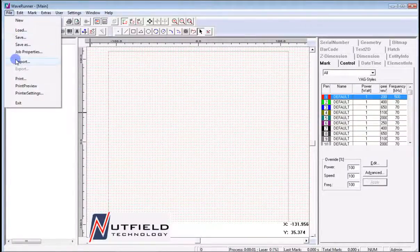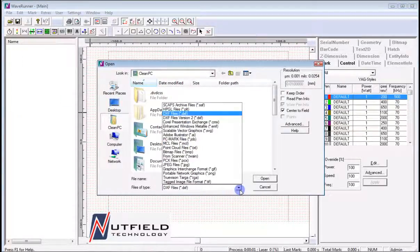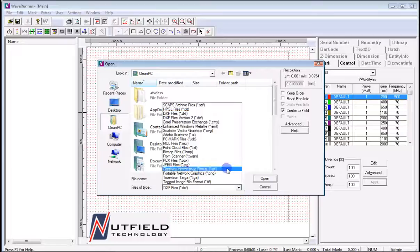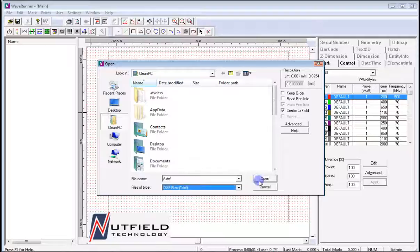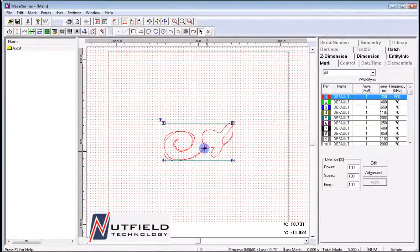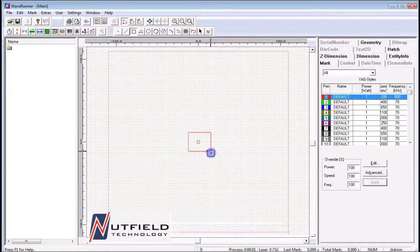Import allows the user to bring in external files such as vector graphics and bitmaps, with various file formats available. Once imported into the job file, a vector file can still be edited and exploded into sub-entities or groups. This is useful when only a small portion of the graphic is to be used or requires quick editing.